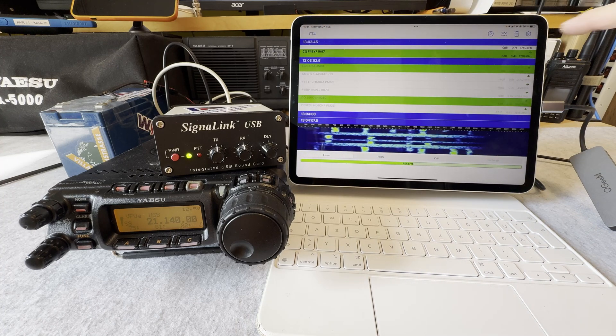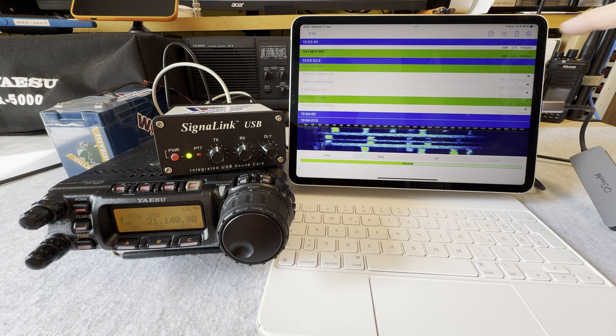Set up the app - set your call sign, set your locator, etc. Set the band, because there is no CAT control, so for logging you have to set the band manually. You can set if you are in a contest or not, etc. Then simply save it and let's turn on the audio on the transceiver.